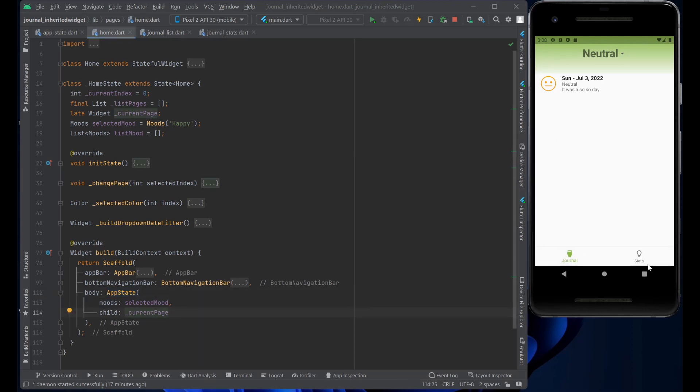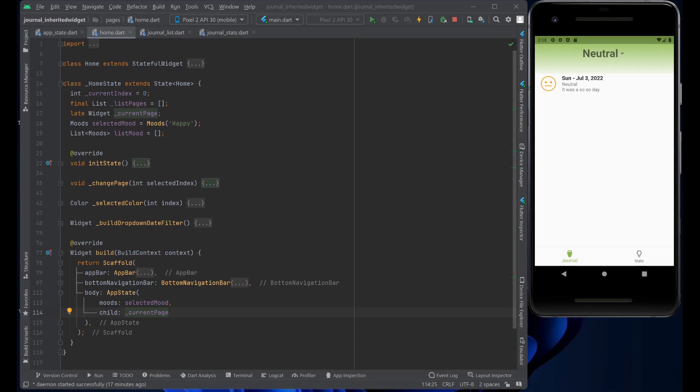In other words, the journal or the stats page. And the home, that's all it does. It just wraps the AppState so that now we have the AppState that any child of the home screen can access back up here, what the selected mood is.